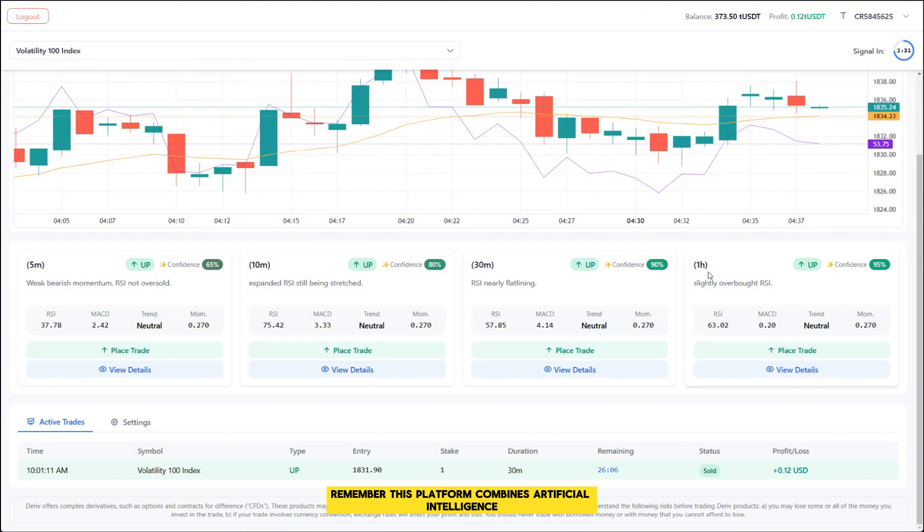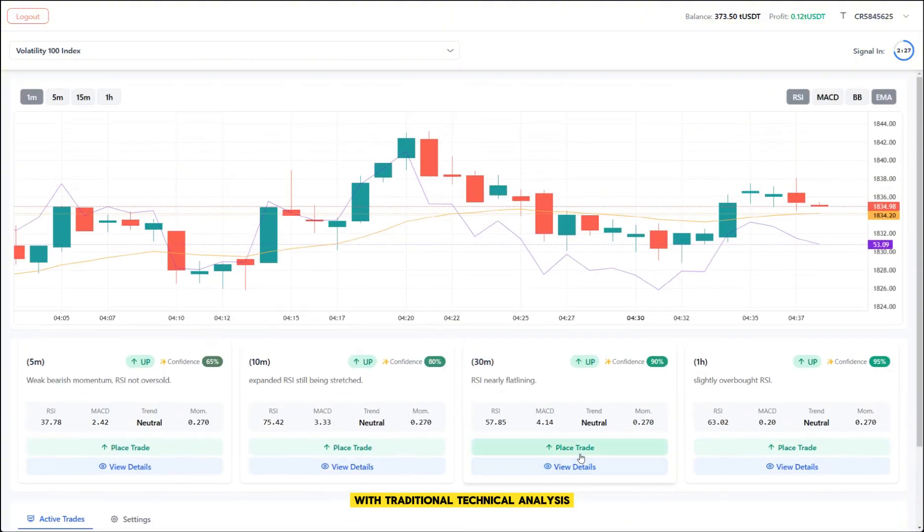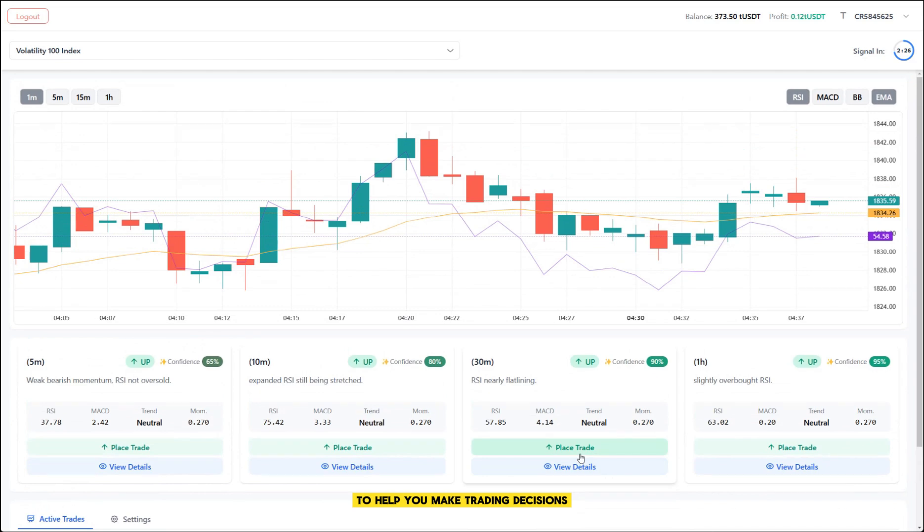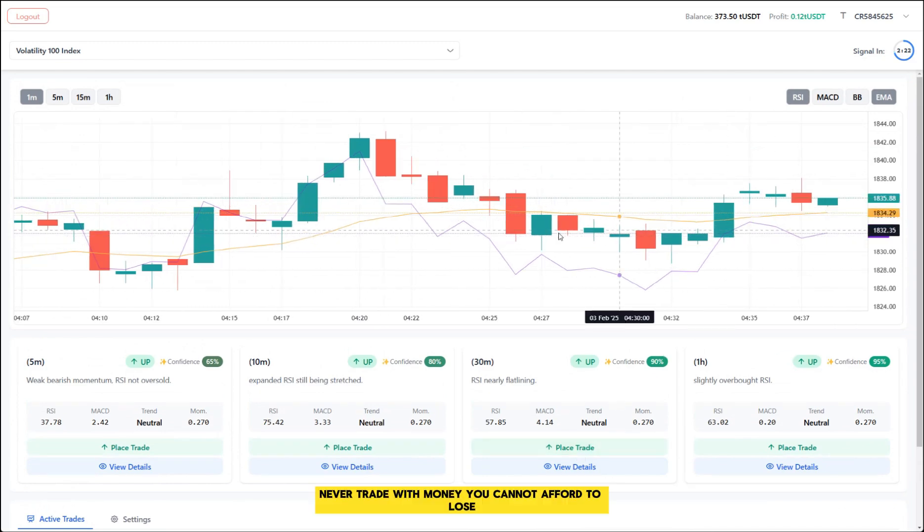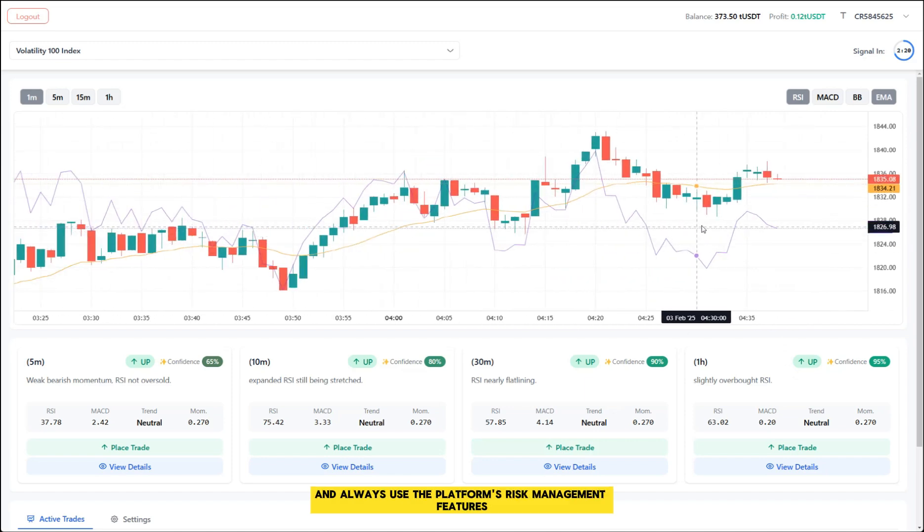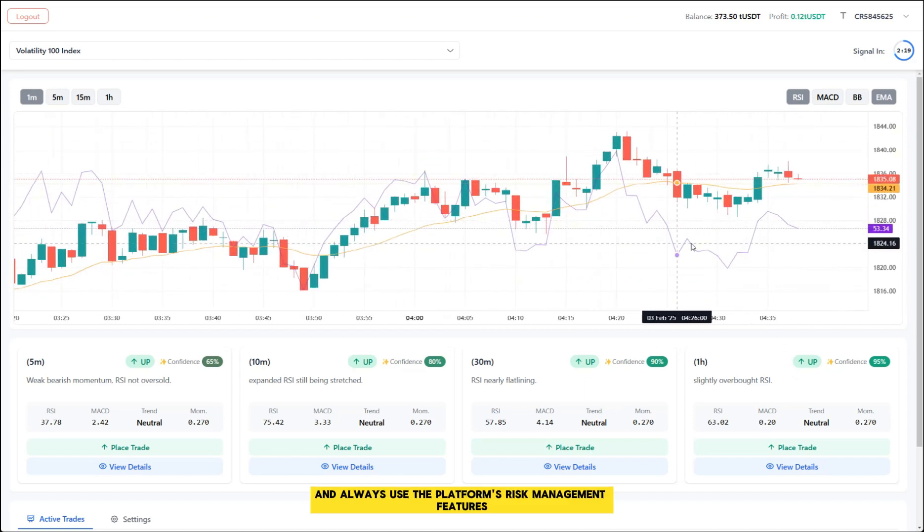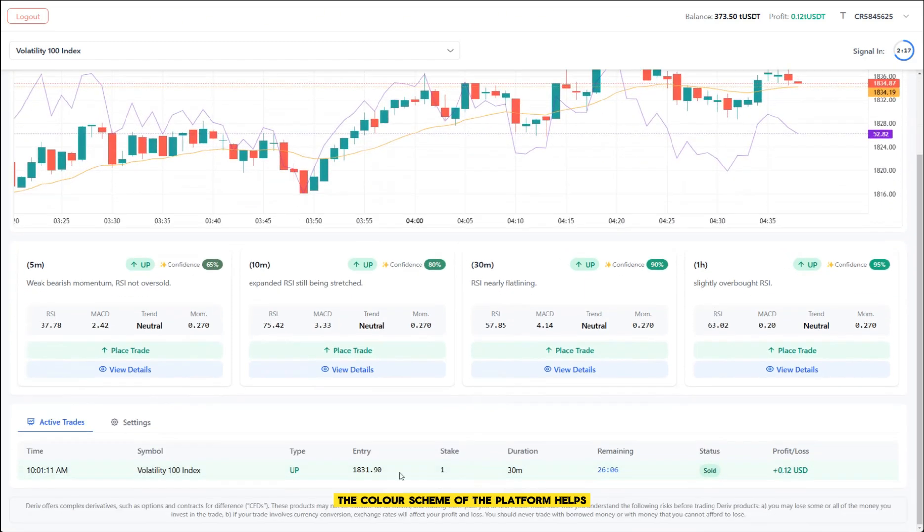Remember, this platform combines artificial intelligence with traditional technical analysis to help you make trading decisions. However, all trading involves risk. Never trade with money you cannot afford to lose and always use the platform's risk management features.